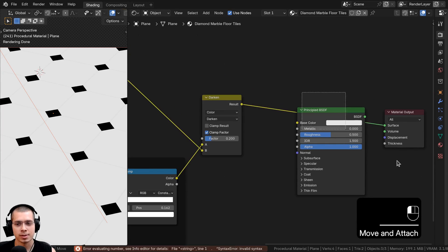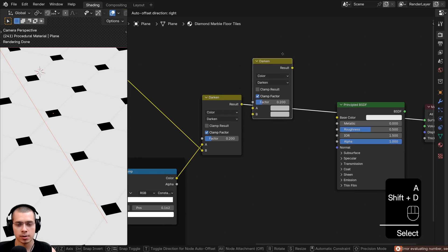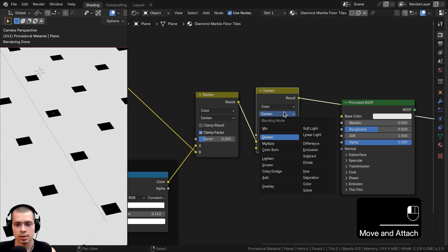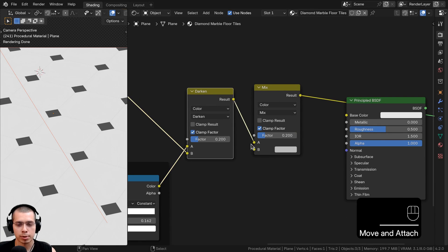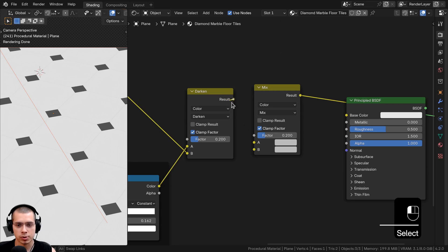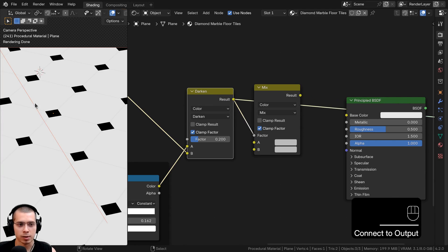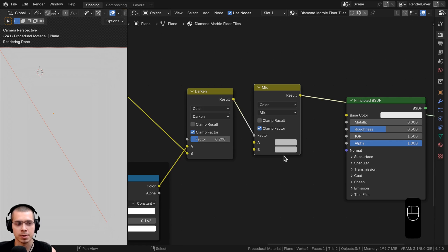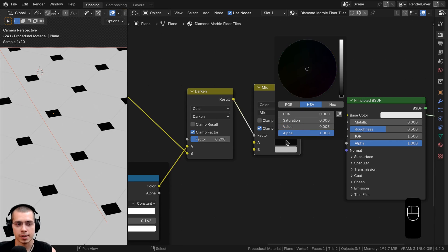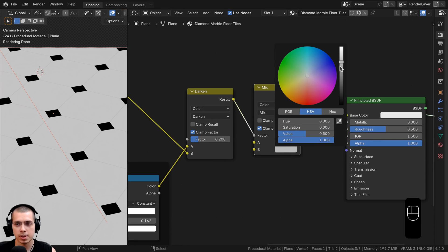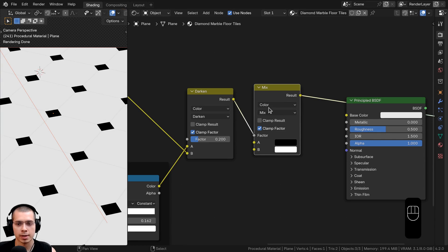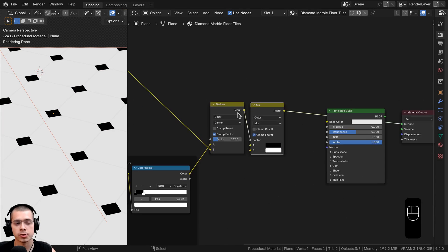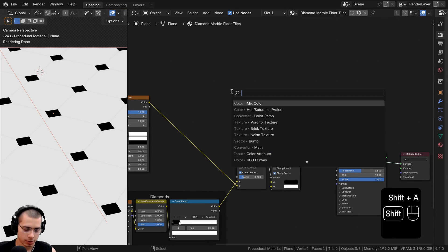Now I'll set up custom colors. Press Shift+D to duplicate the Darken node and change its type back to Mix. The black and white values of the texture fed into the Factor will determine which areas use Color A and which use Color B. Set Color A to black — that's the diamonds — and Color B to fully white, which will be the base color. These colors can be controlled in the custom node group later in the tutorial.